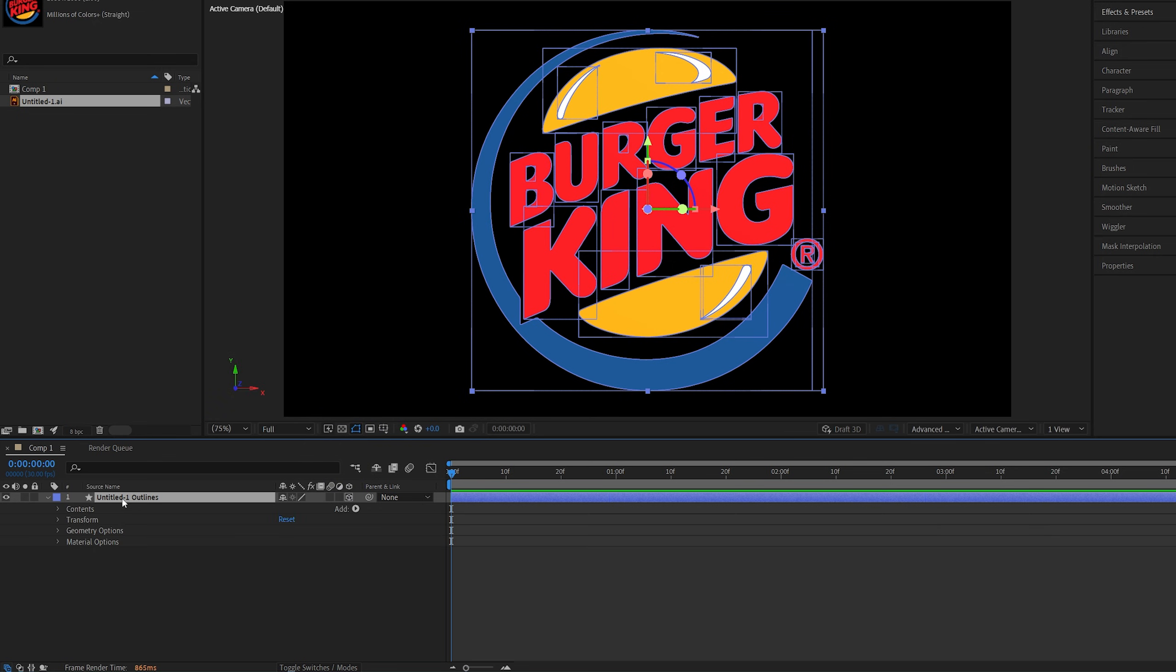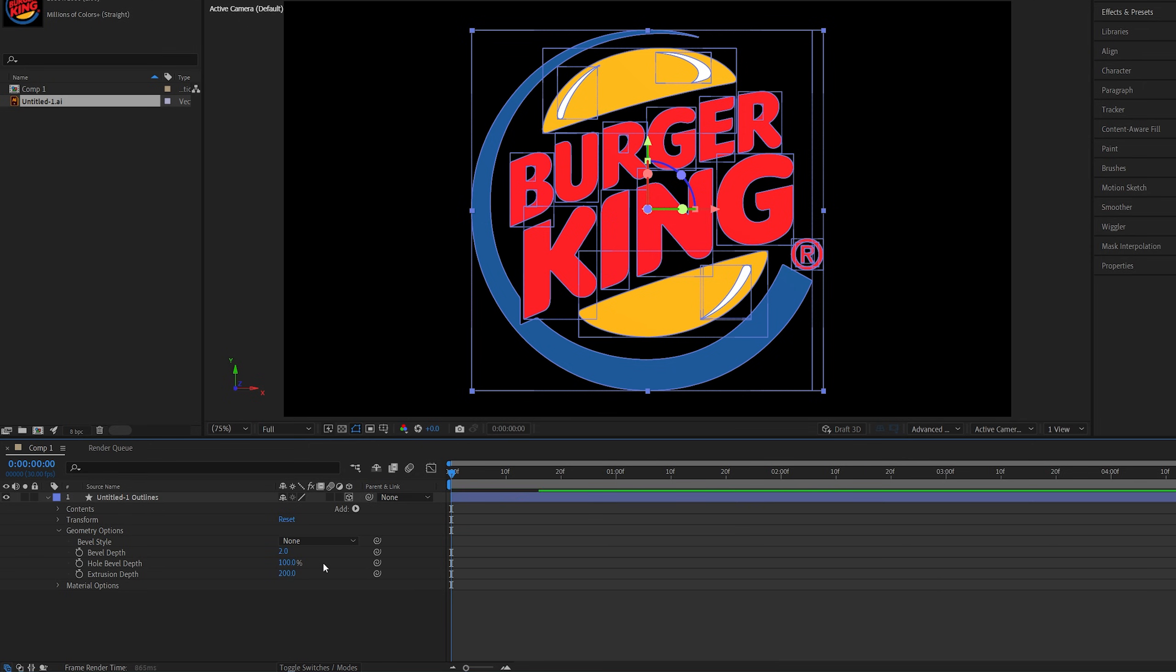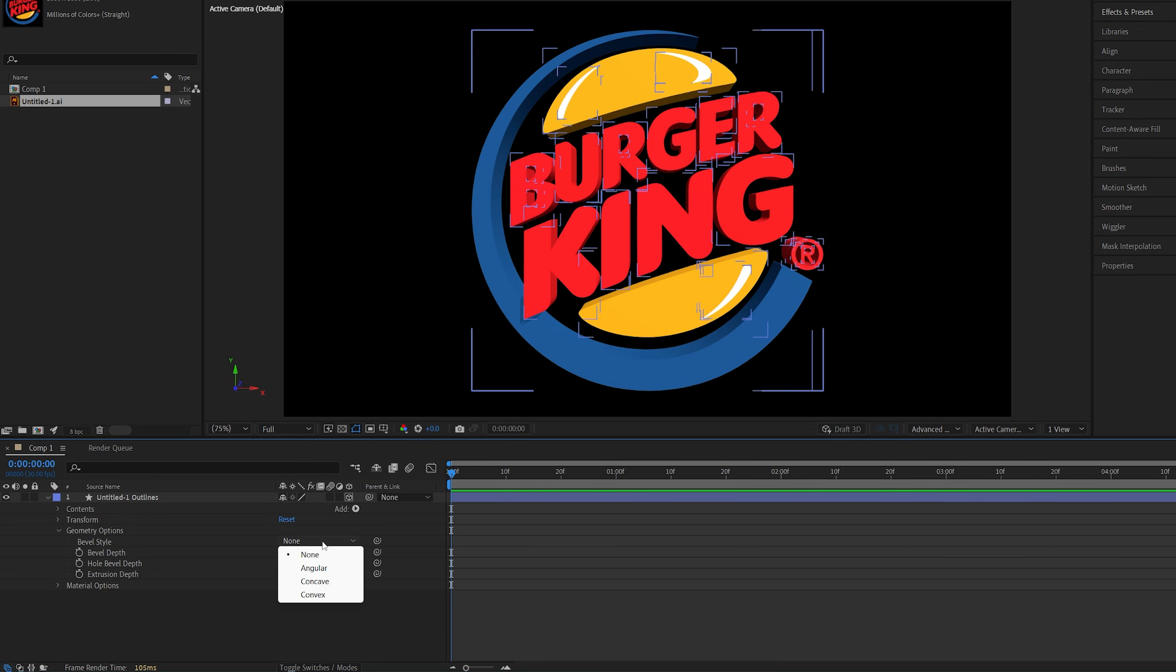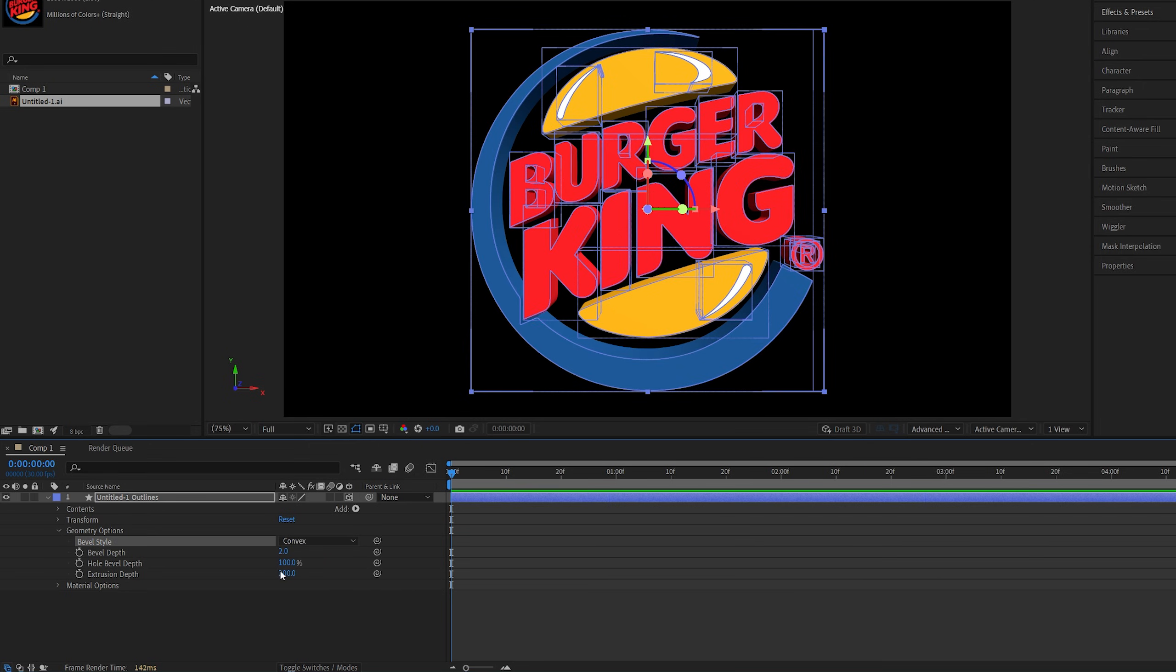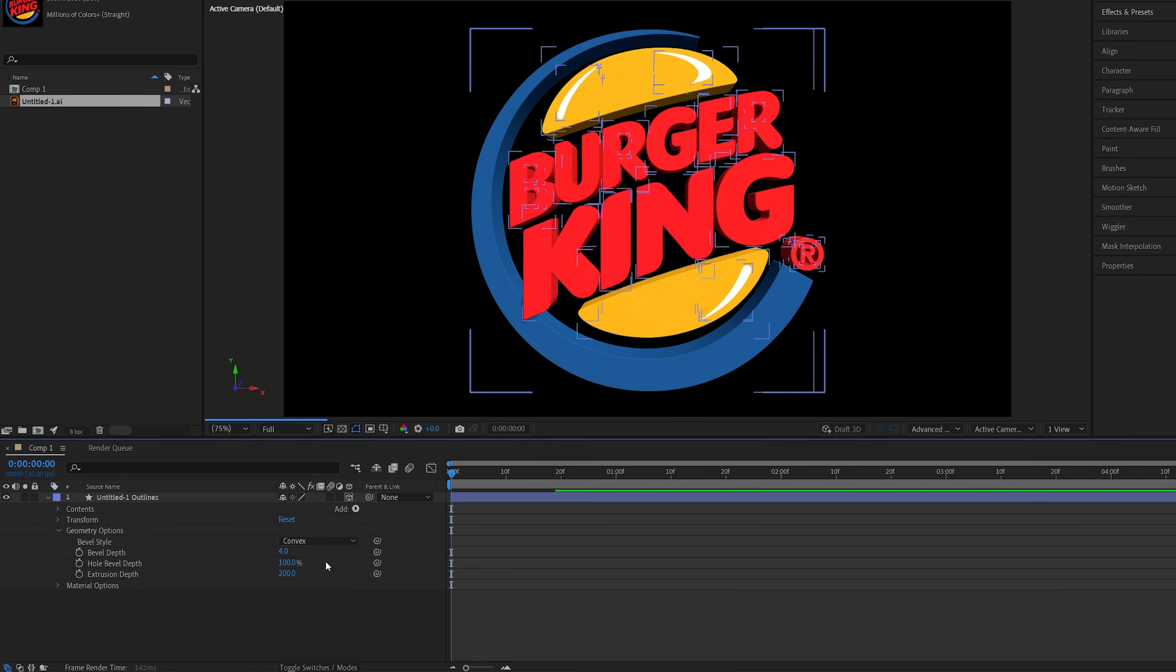Now let's expand the properties of the shape layer go into geometry options and here we have the extrusion depth. I'm going to set it to 200. Then for the bevel I'm going to select convex and set bevel depth to 4 to have nice bevel on the edge of the logo.